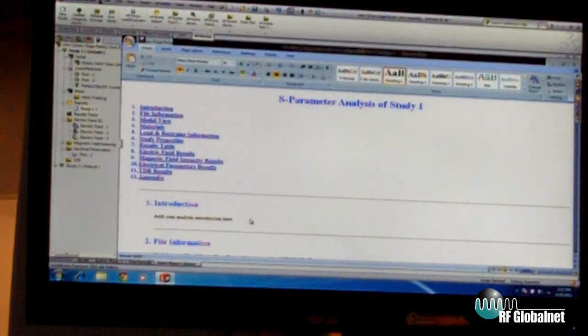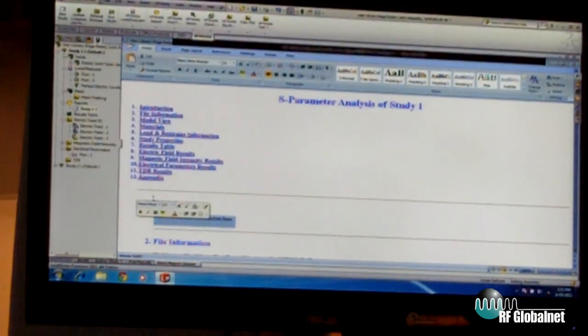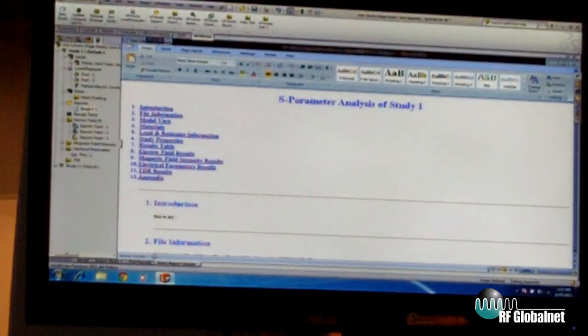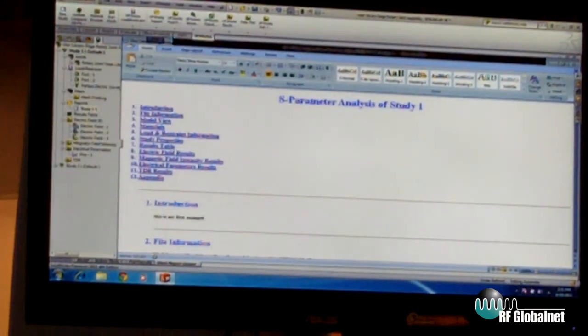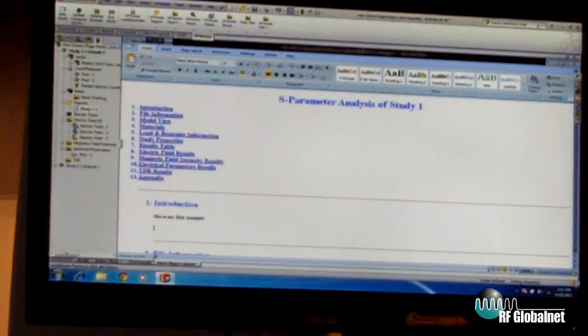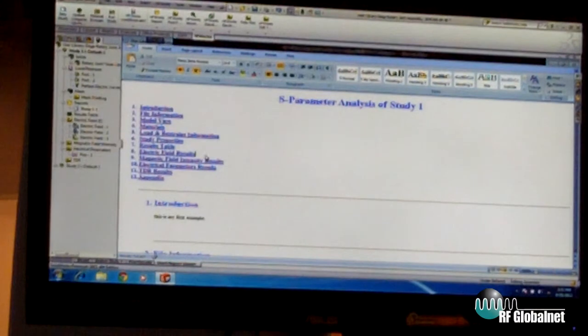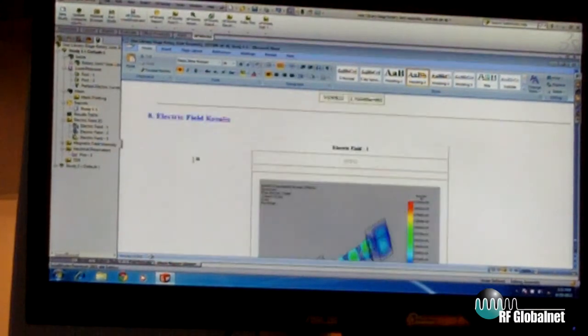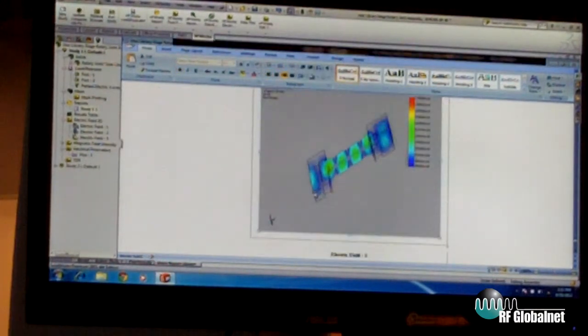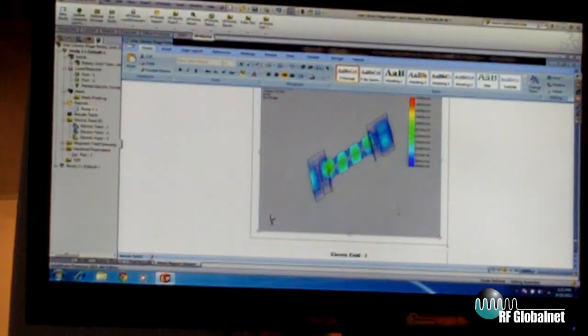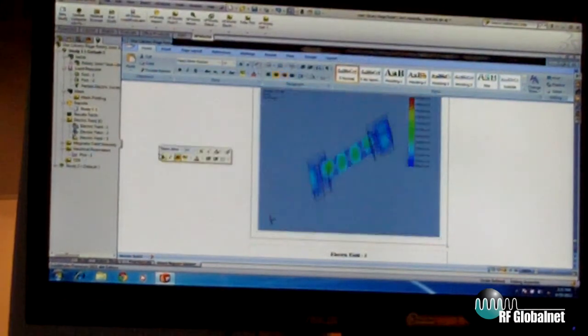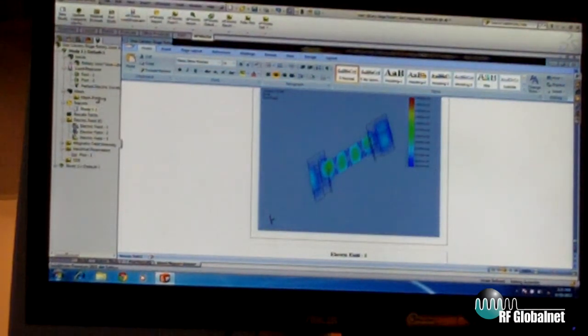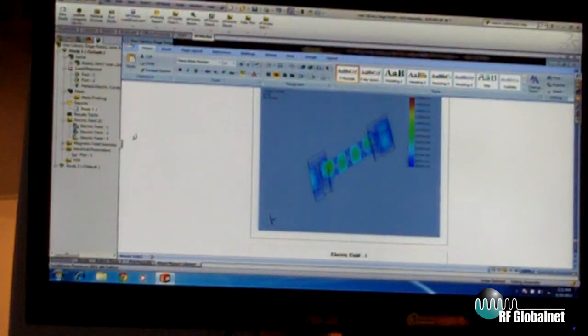So this is Word, but you are always working inside SOLIDWORKS, inside HFWorks. If I wanted to edit this, I would just go ahead and add text, for example, this is my first example. You can go down to your results, and you can be editing your pictures, cropping them, adding text to them. You have the full functionality of Word, but you are always inside this SOLIDWORKS tool.